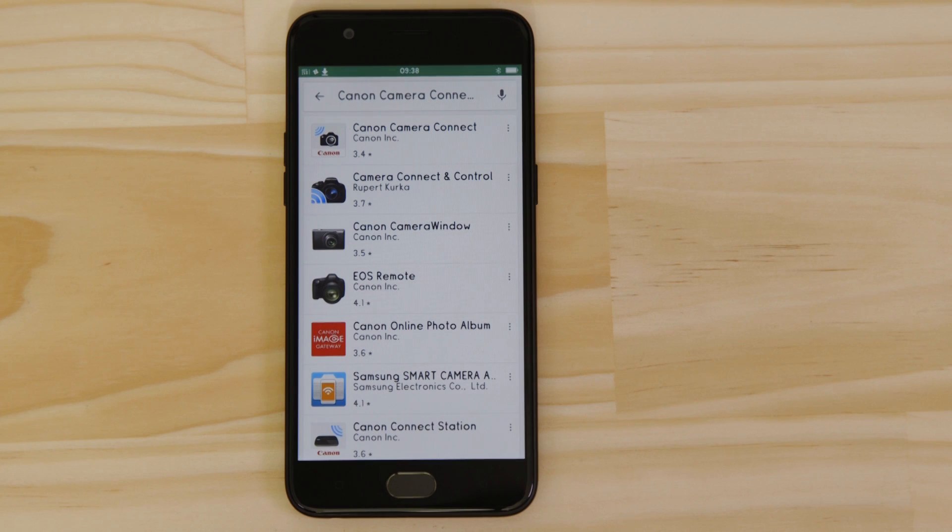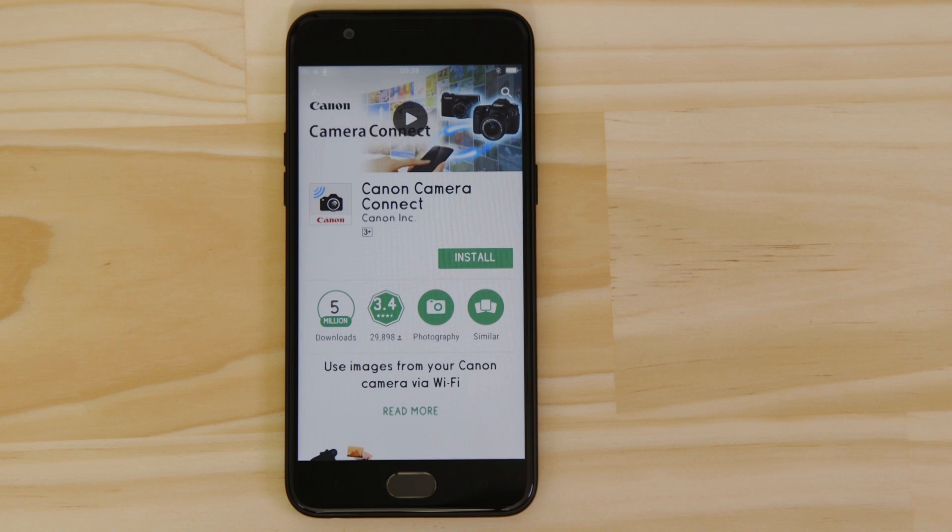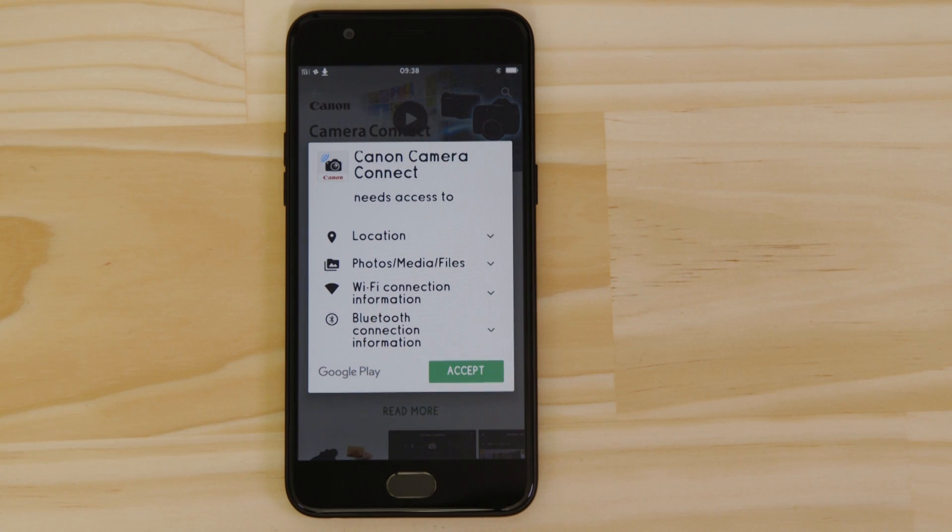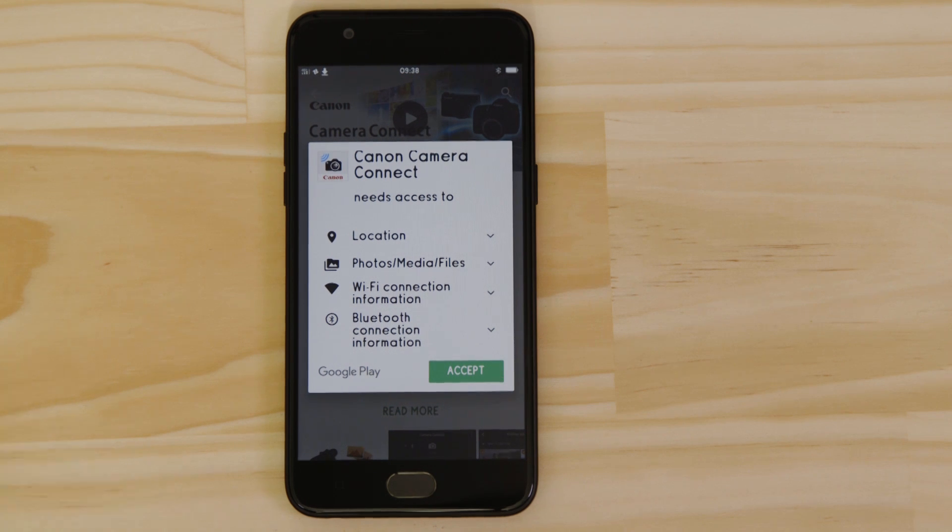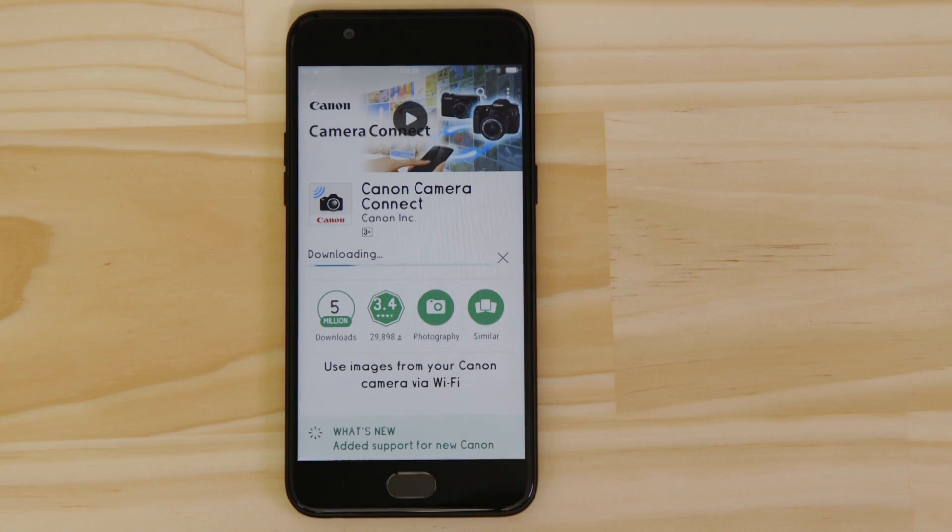Head on over to Google Play and search for Canon Camera Connect. It's completely free. For it to work properly, the app requires access to your photos as well as your GPS location and Wi-Fi connection. You'll also need to accept the license agreement before setting up and using the app.